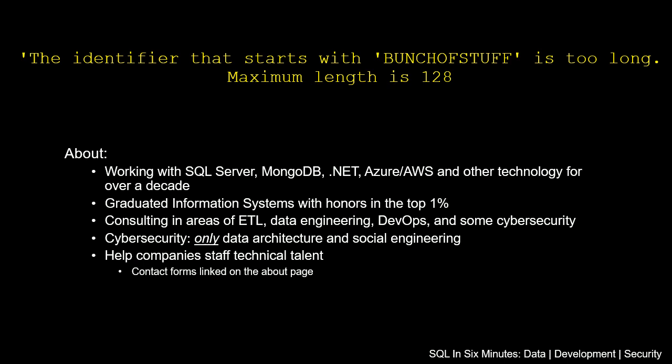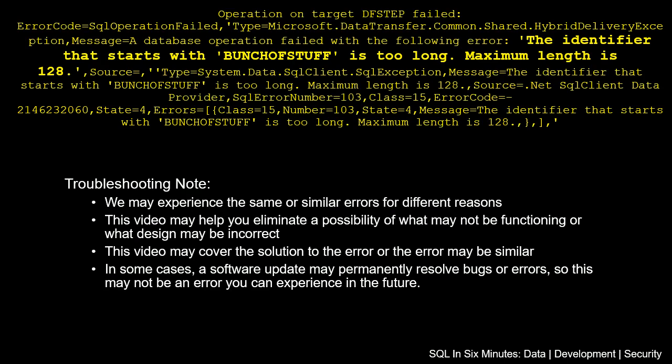If you're actually looking at the specific error, you'll see the bolded part, but if you're looking at it in Data Factory as it's reporting it, you can see the full error. It'll say operation on target dfstep failed, you see that error code there, and then you'll see the message: a database operation failed with the following error.